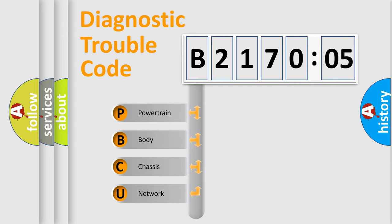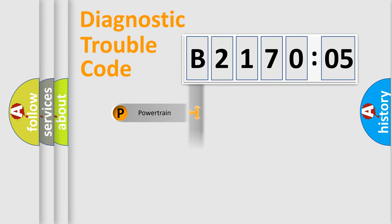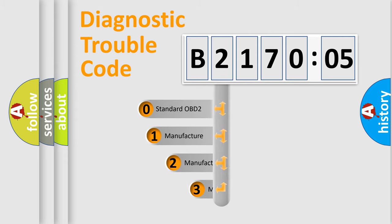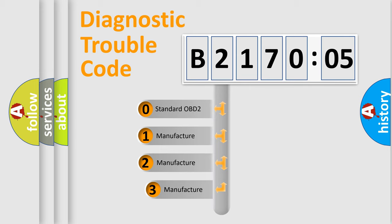We divide the electric system of automobile into four basic units: Powertrain, Body, Chassis, and Network. This distribution is defined in the first character code.